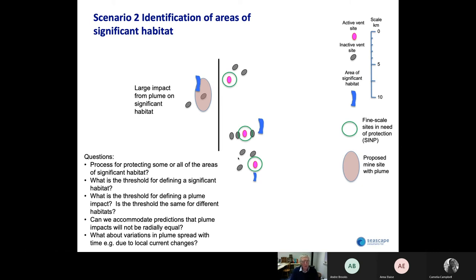Can we accommodate predictions that plumes will not be radially equal? Because the ridge has these elongate ridges and troughs, the spread of the plume is likely to be more linear than circular. But it may be easier to define the impact of a plume as a circular process. And what about variable plume spread over time due to local current changes? How do we build all this into a model which enables protection? Presumably, eventually these large areas of significant habitat would be given some sort of protective status.